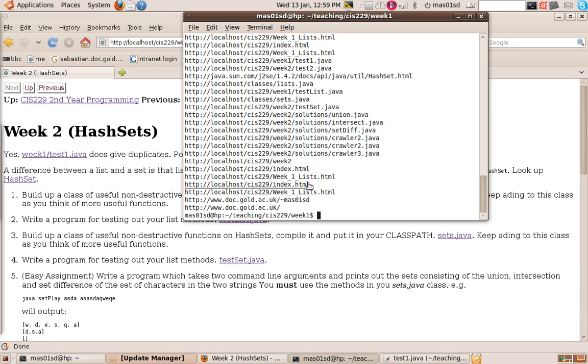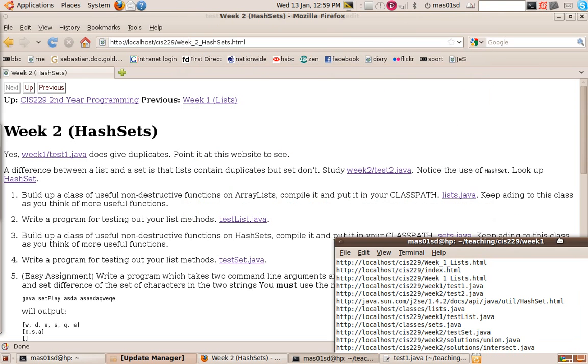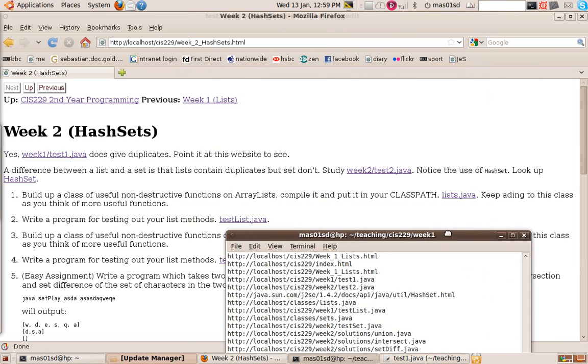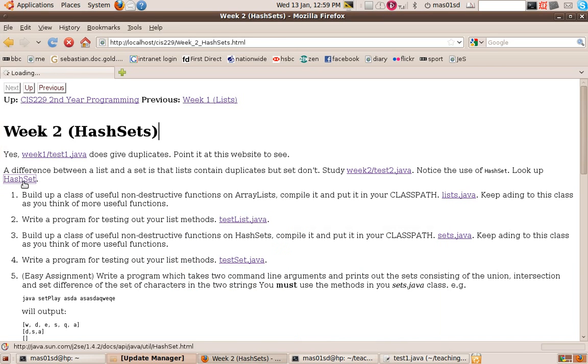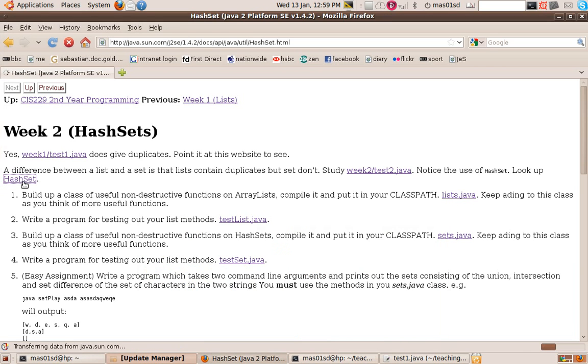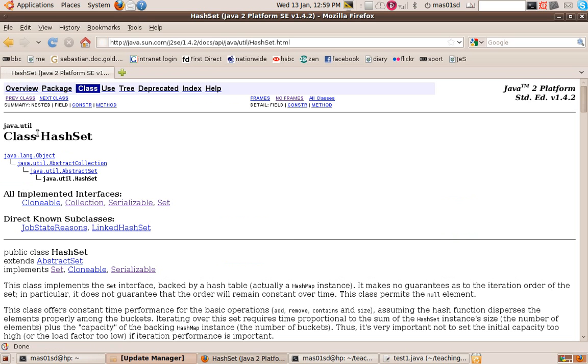So this week we're learning about sets. And the whole point of sets is that unlike lists, you don't have duplicate elements. You only have one of each element in a set. So that's one of the main differences between sets and lists. So let's have a look at a particular sort of set called a hash set. So again, we'll look at the Java API and see what we've got.